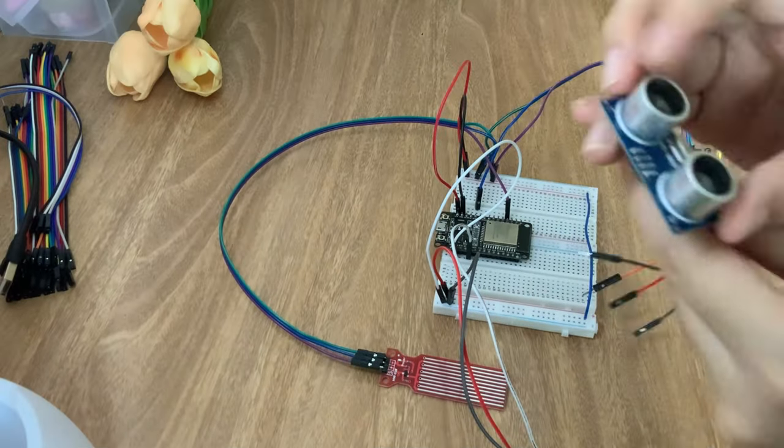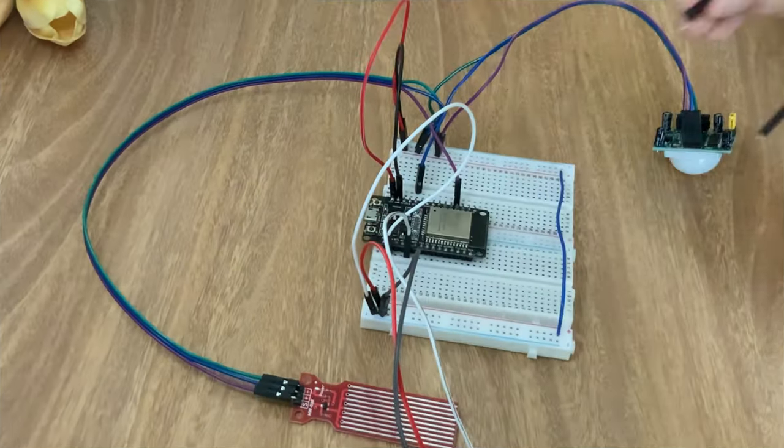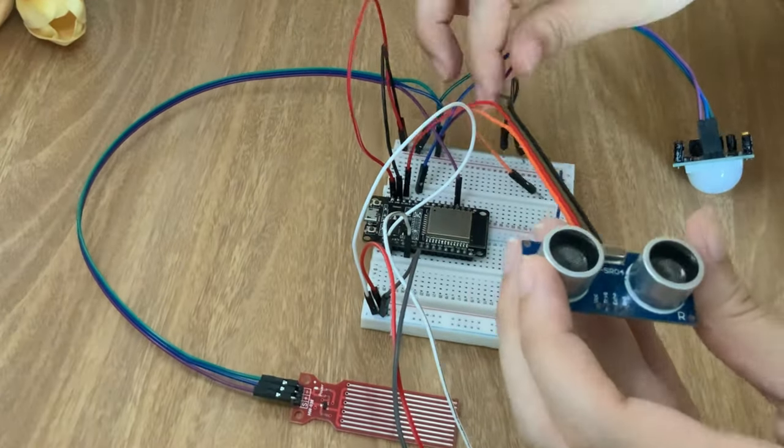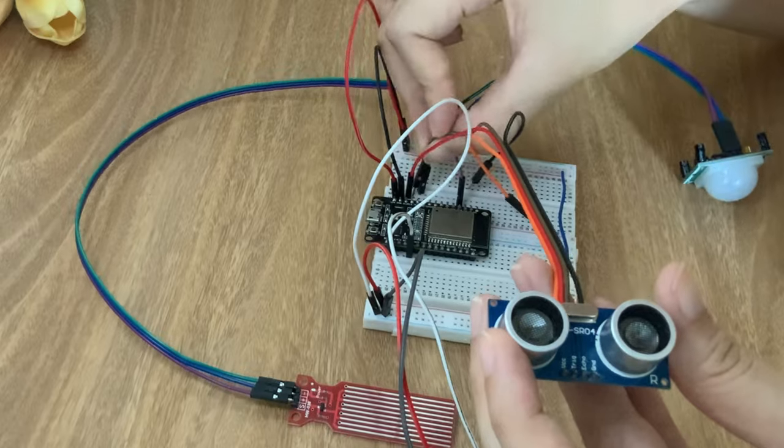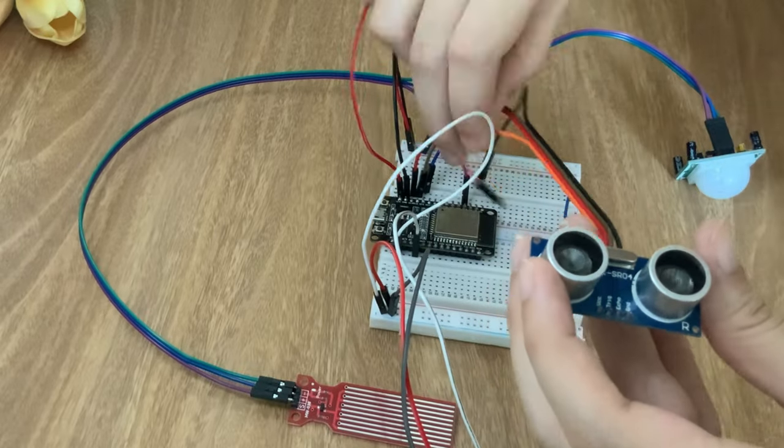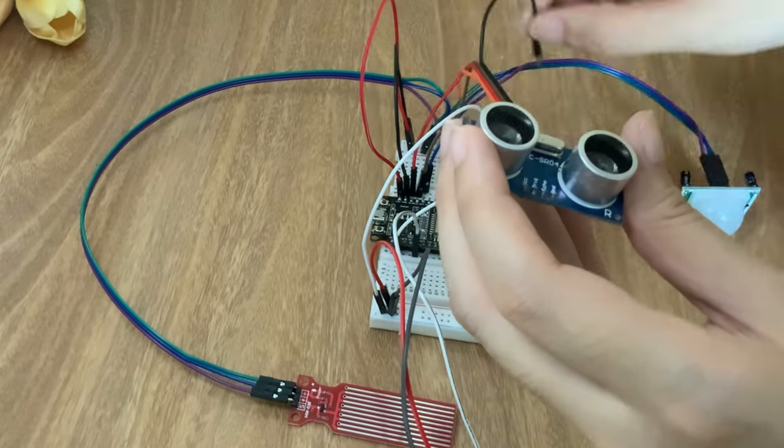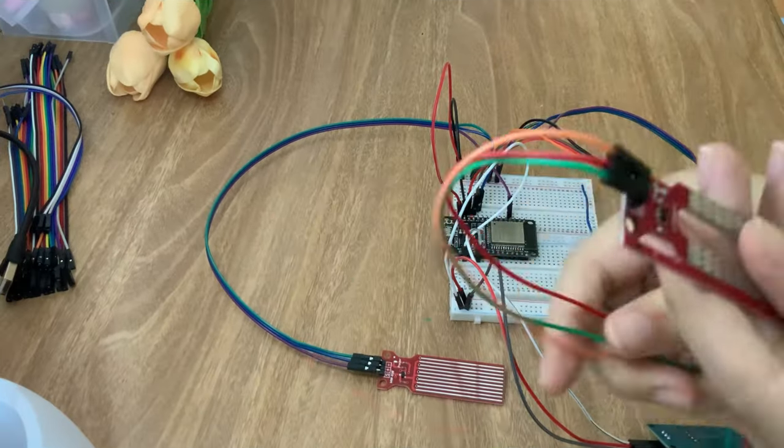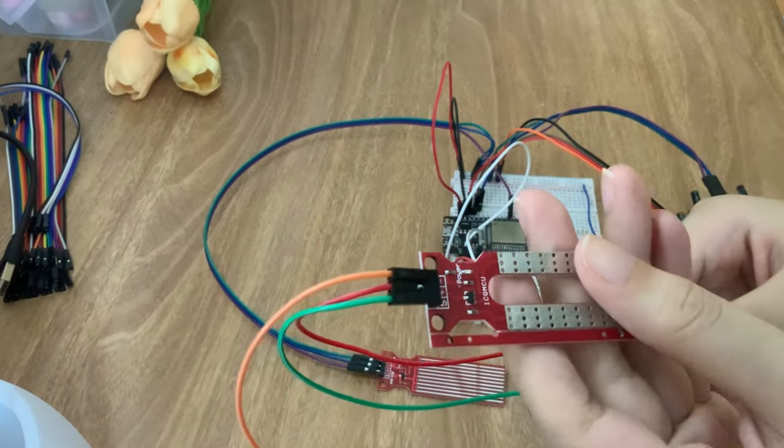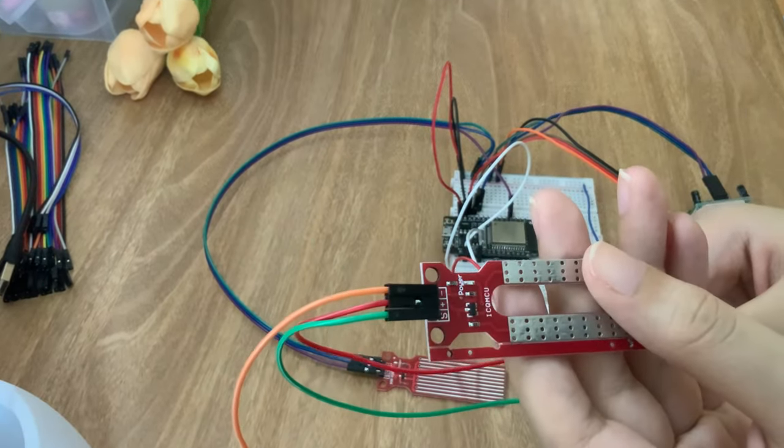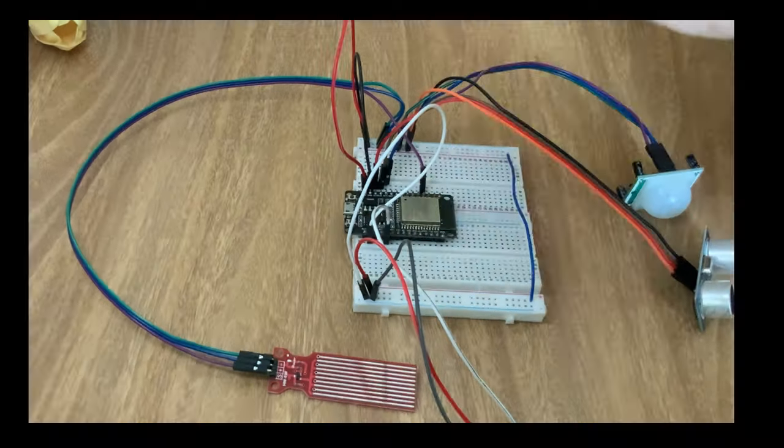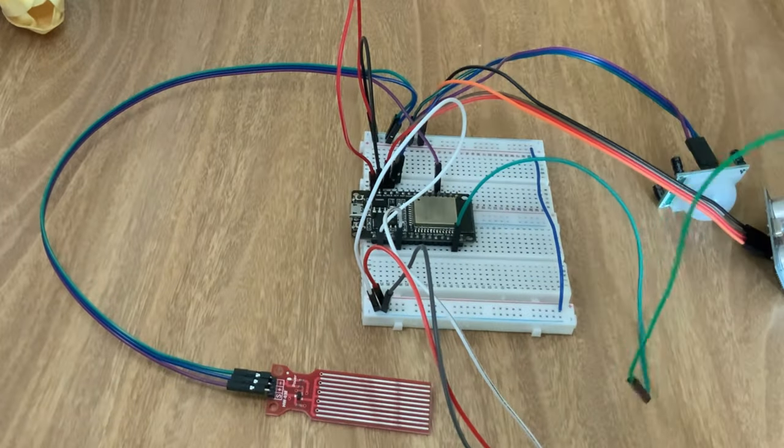Connect the ultrasonic sensor by linking the trigger pin with pin 13 and echo pin with pin 12. Bring the soil moisture sensor to pin 22.